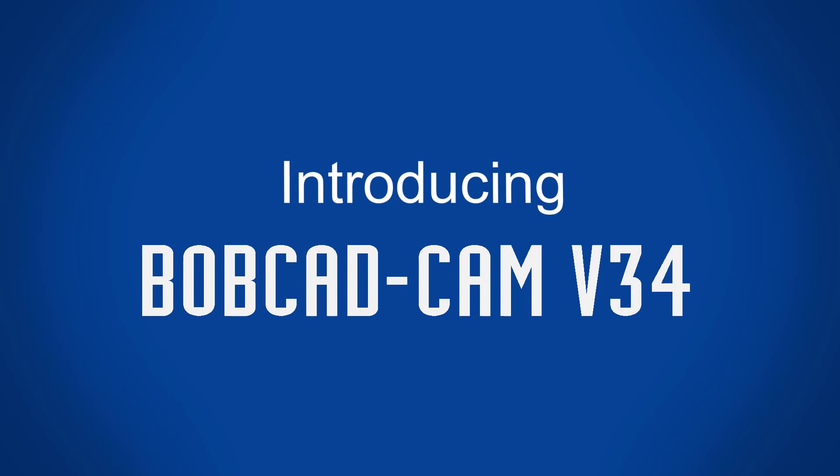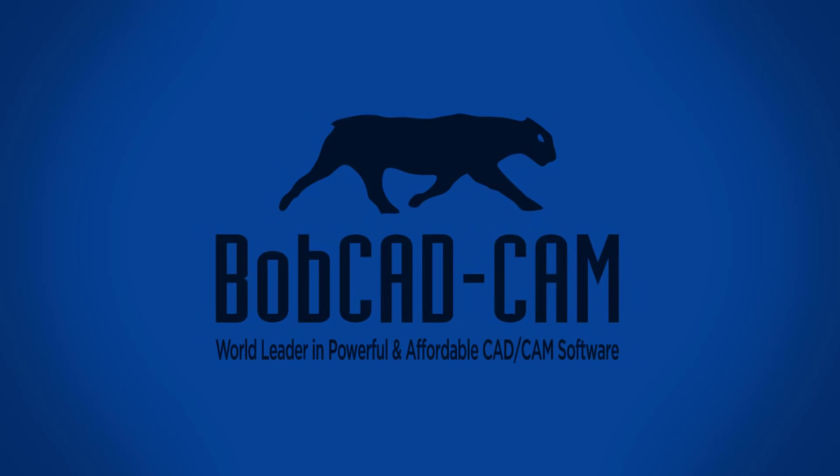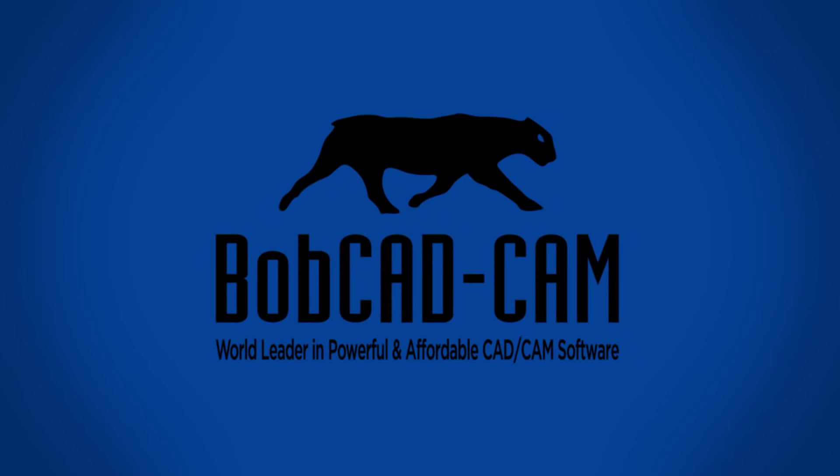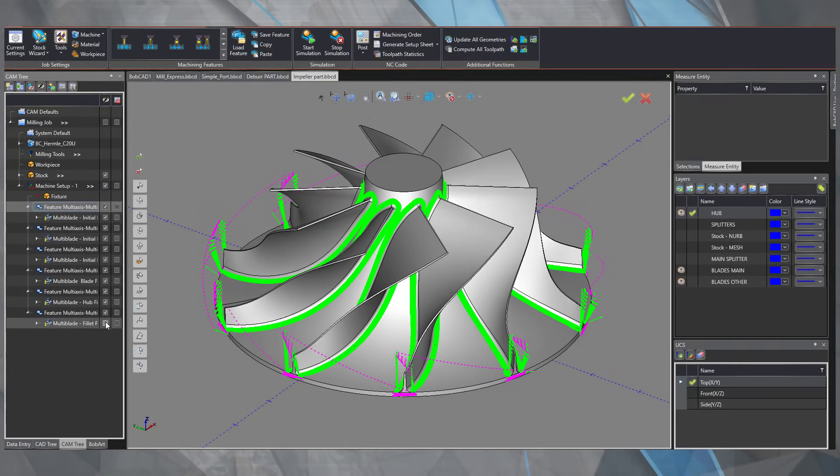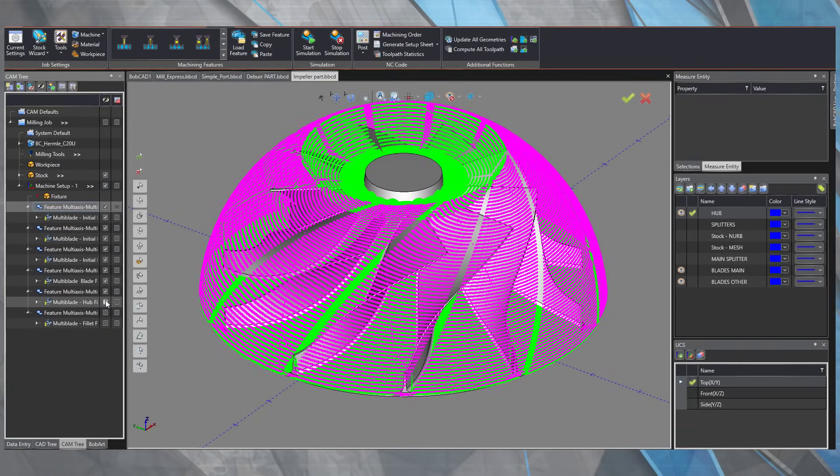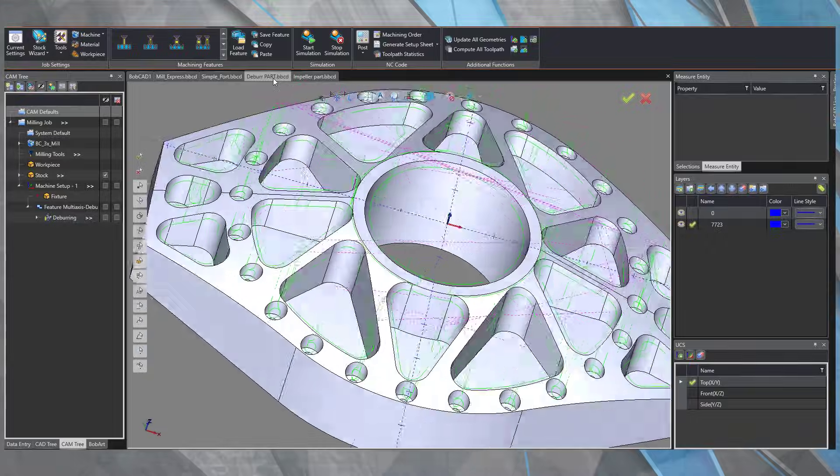Introducing Bobcadcam version 34 from the world leader in powerful and affordable CAD-CAM software. This release has been focused on making our customers' jobs faster and easier.